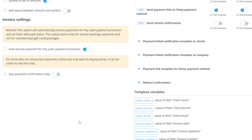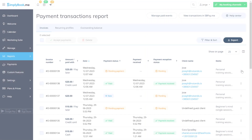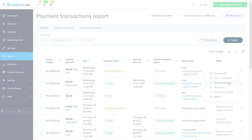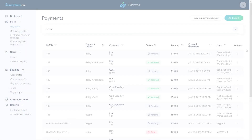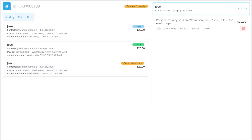If you want to manually confirm pay later payments, please make sure to disable the auto process option. You'll be able to update payment statuses in reports, payment transactions, sales, payments in SB PayMe, or in our point-of-sale interface.